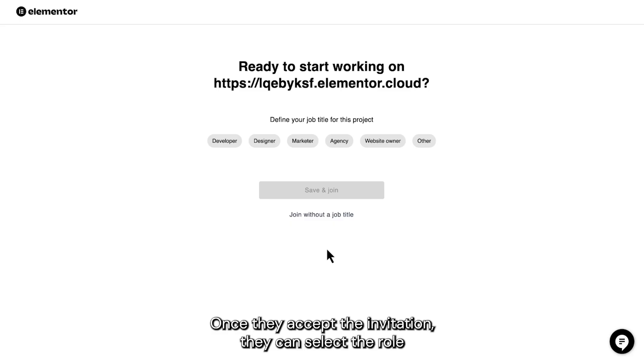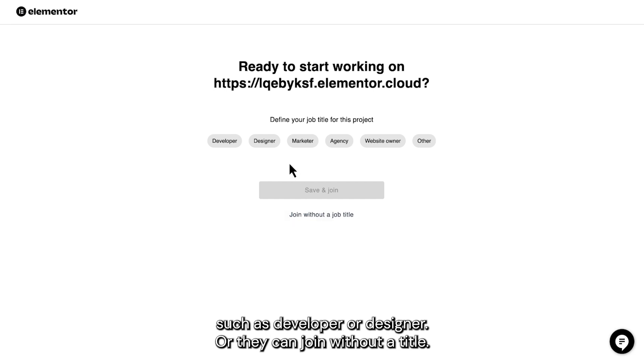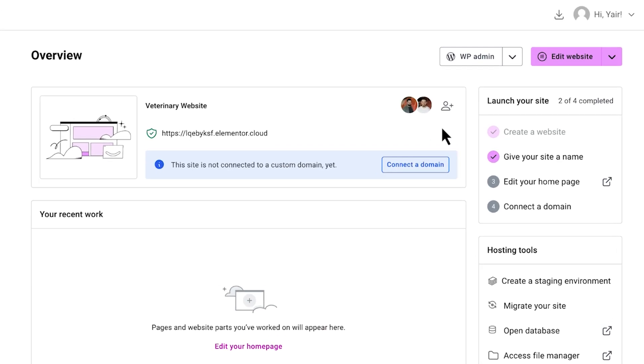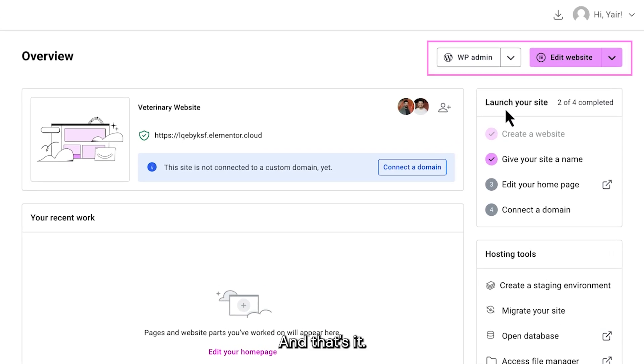Once they accept the invitation, they can select a role, such as Developer or Designer, or they can join without a title. And that's it!